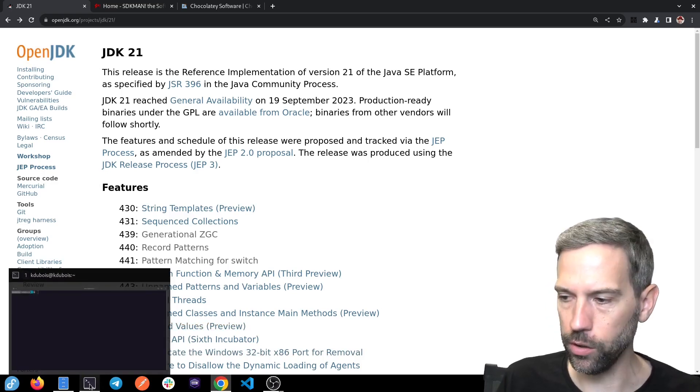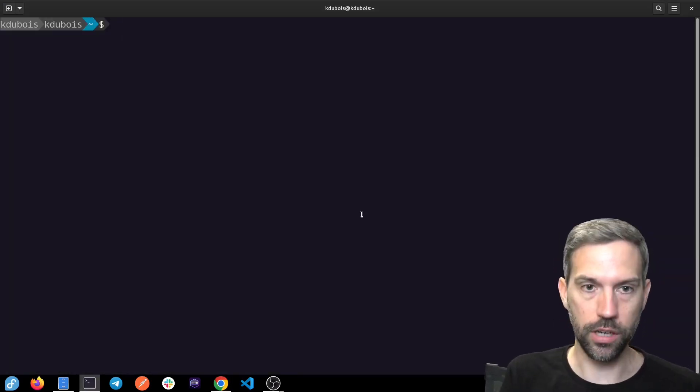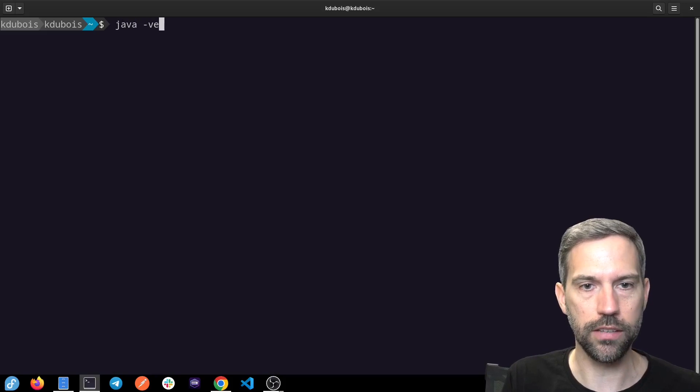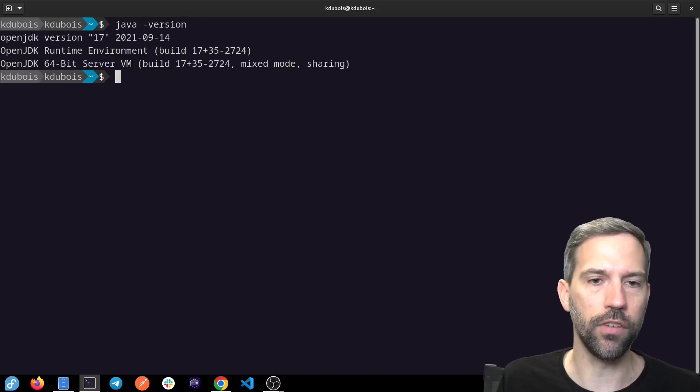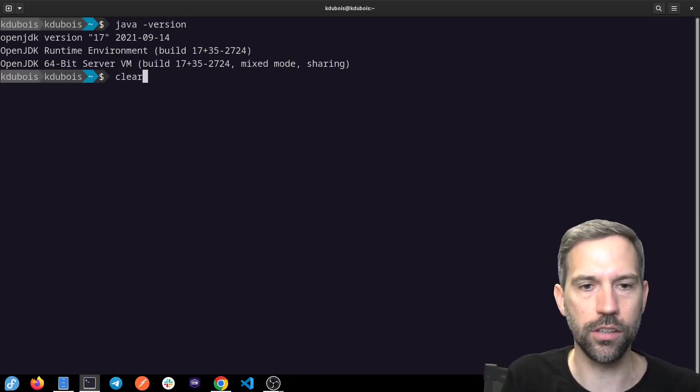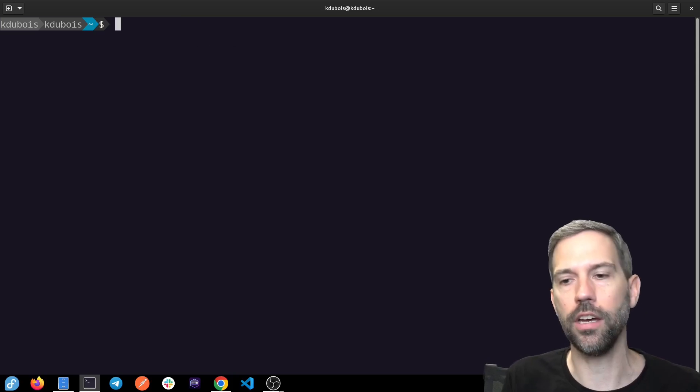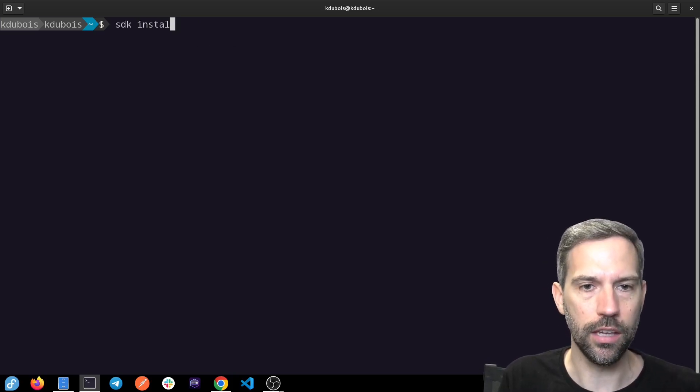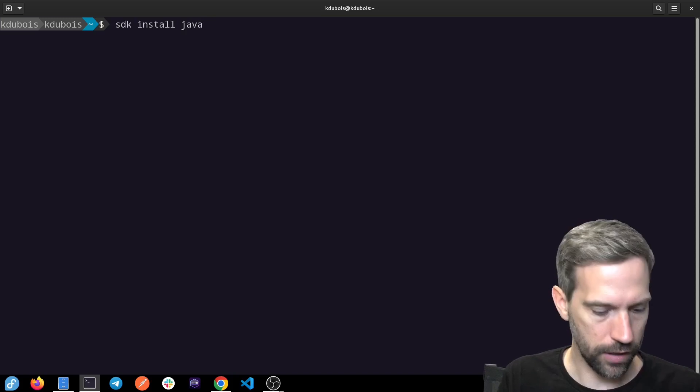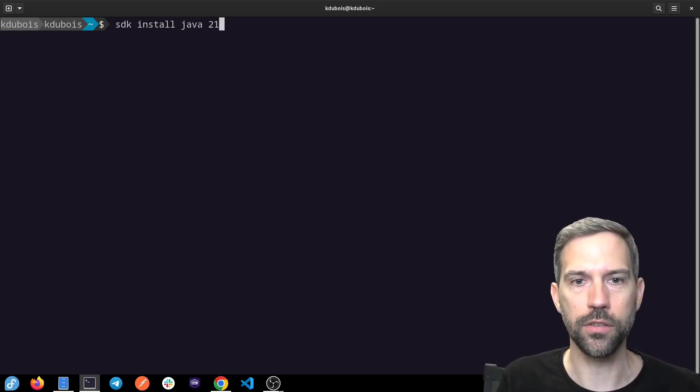I've already downloaded it. Here in my terminal, if I look and see what version I have installed, I have Java 17 installed currently. And so with SDKman, for example, I can do SDK install Java 21.